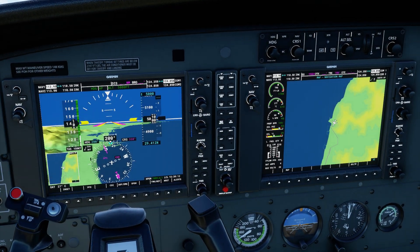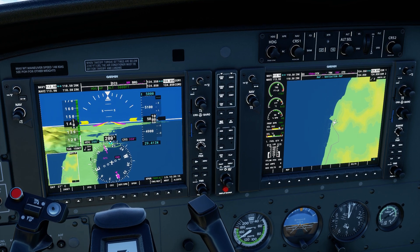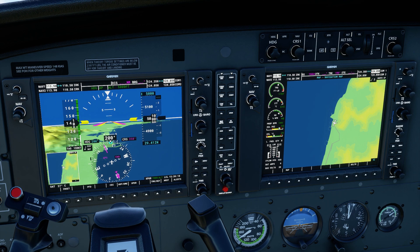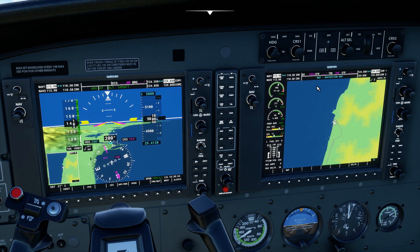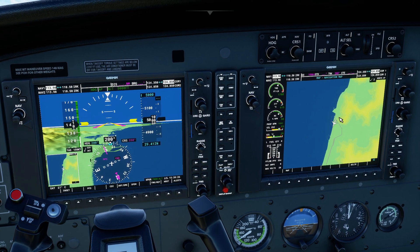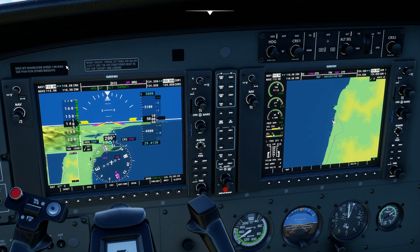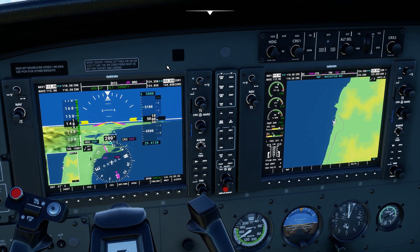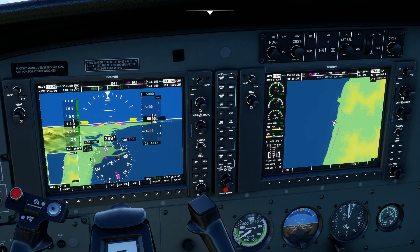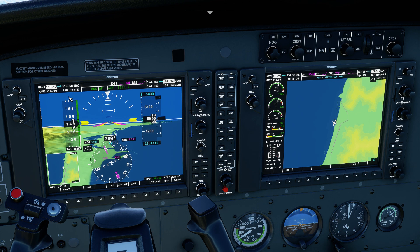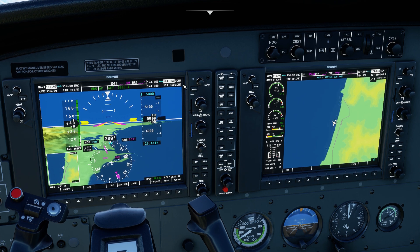Let me zoom in so we can take a better look at our EFIS - electronic flight instrumentation system. In both screens, the left one is the primary flight display and the right one is the multi-function display or navigation display. The frequencies are up here: navigation frequencies on the left side, communications frequencies on the right side, repeated in both screens. The inboard frequency is the active frequency and the outboard frequency is the standby frequency.